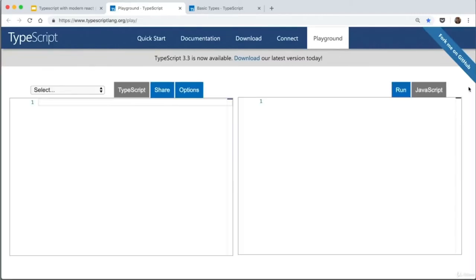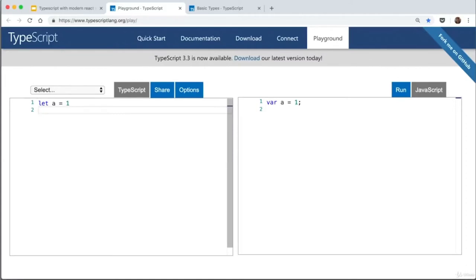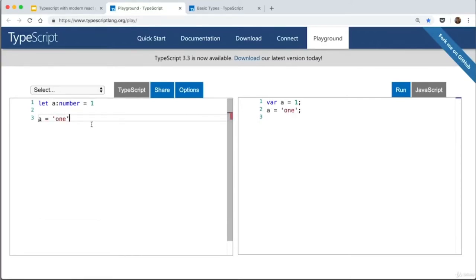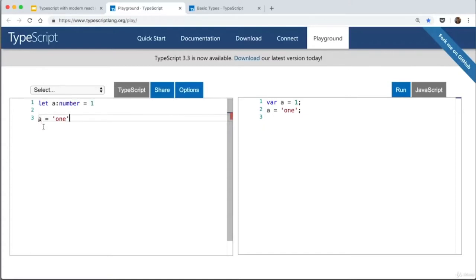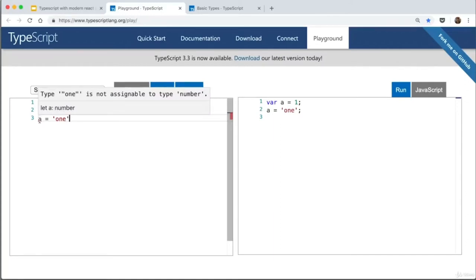In TypeScript, if I assign variable A to 1 and give it a type of number, this means A can only be a number and nothing else. If I then try to make it a string, TypeScript will say: you said this type is a number and a number can't be a string. This is a massive advantage of TypeScript — it lets you add types to your code, which can solve a lot of issues a developer faces down the line when revisiting old code months later.